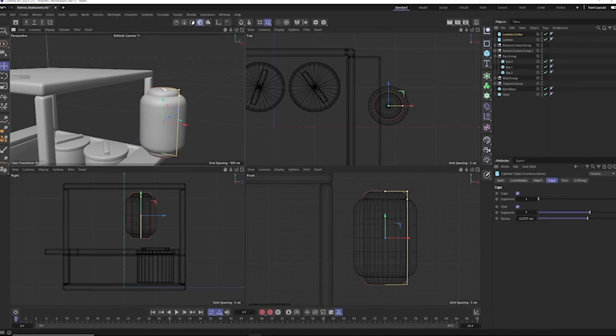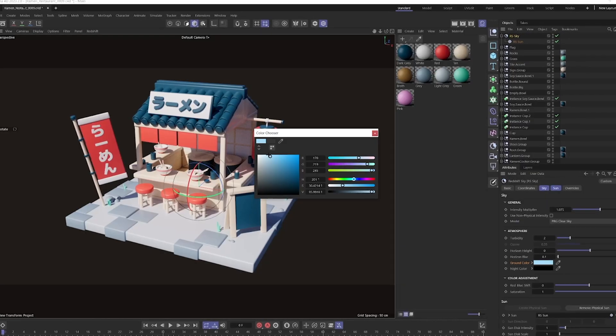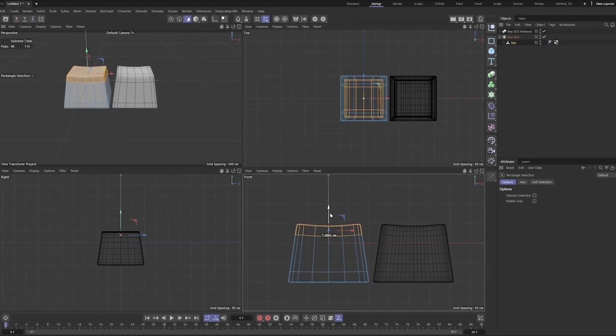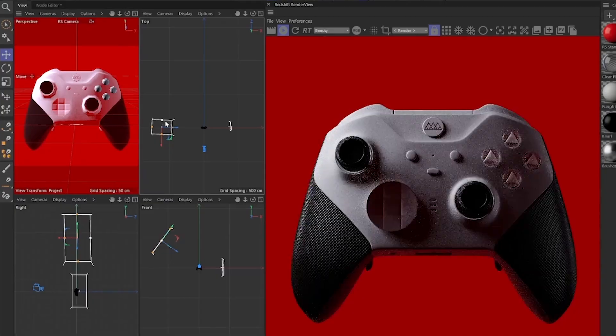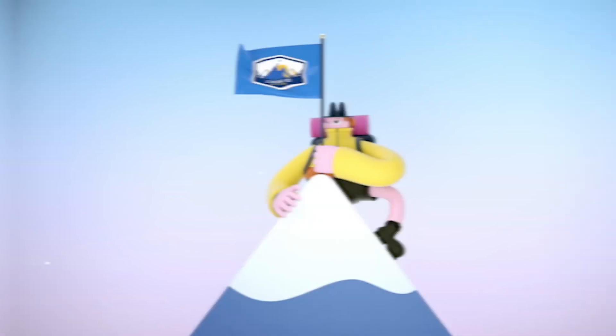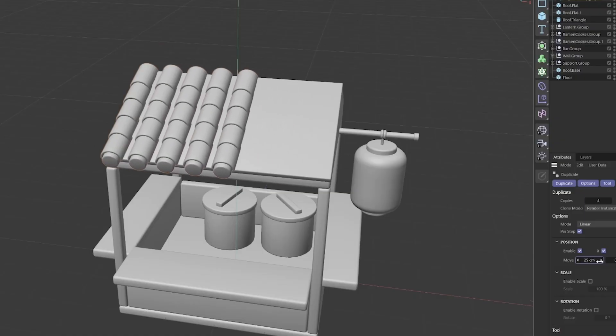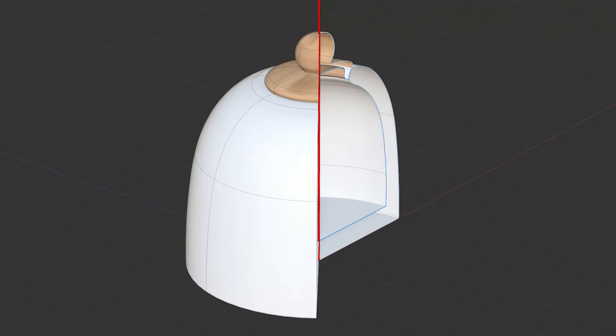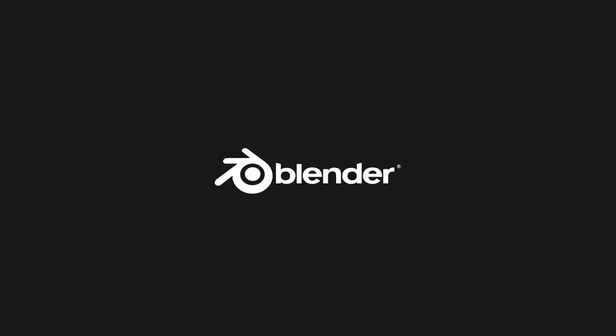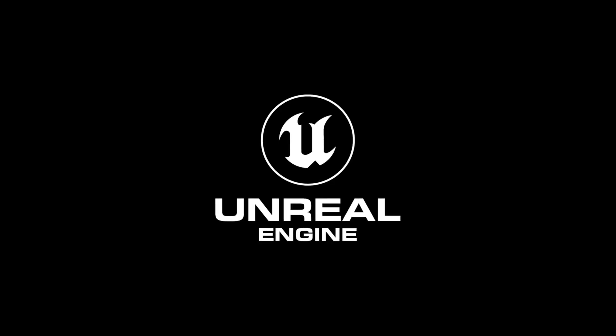However, there is an answer, and it's simple: build a strong foundation based on the principles of 3D animation. Cinema 4D Basecamp drills into you all the most important fundamental aspects of 3D that allow you to create stunning visuals in any 3D software, not just Cinema 4D.